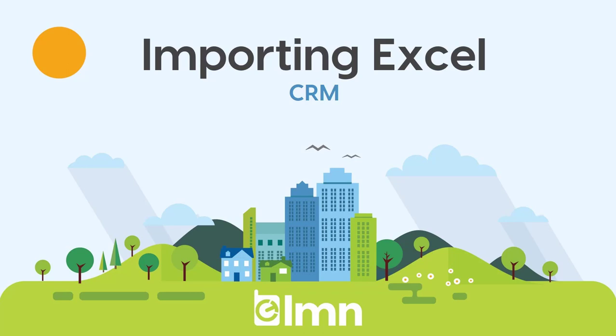Here in this video we're going to walk you through importing your customers from an Excel file. If you use QuickBooks online or desktop, I would definitely recommend you import your customers from there instead of using an Excel file.